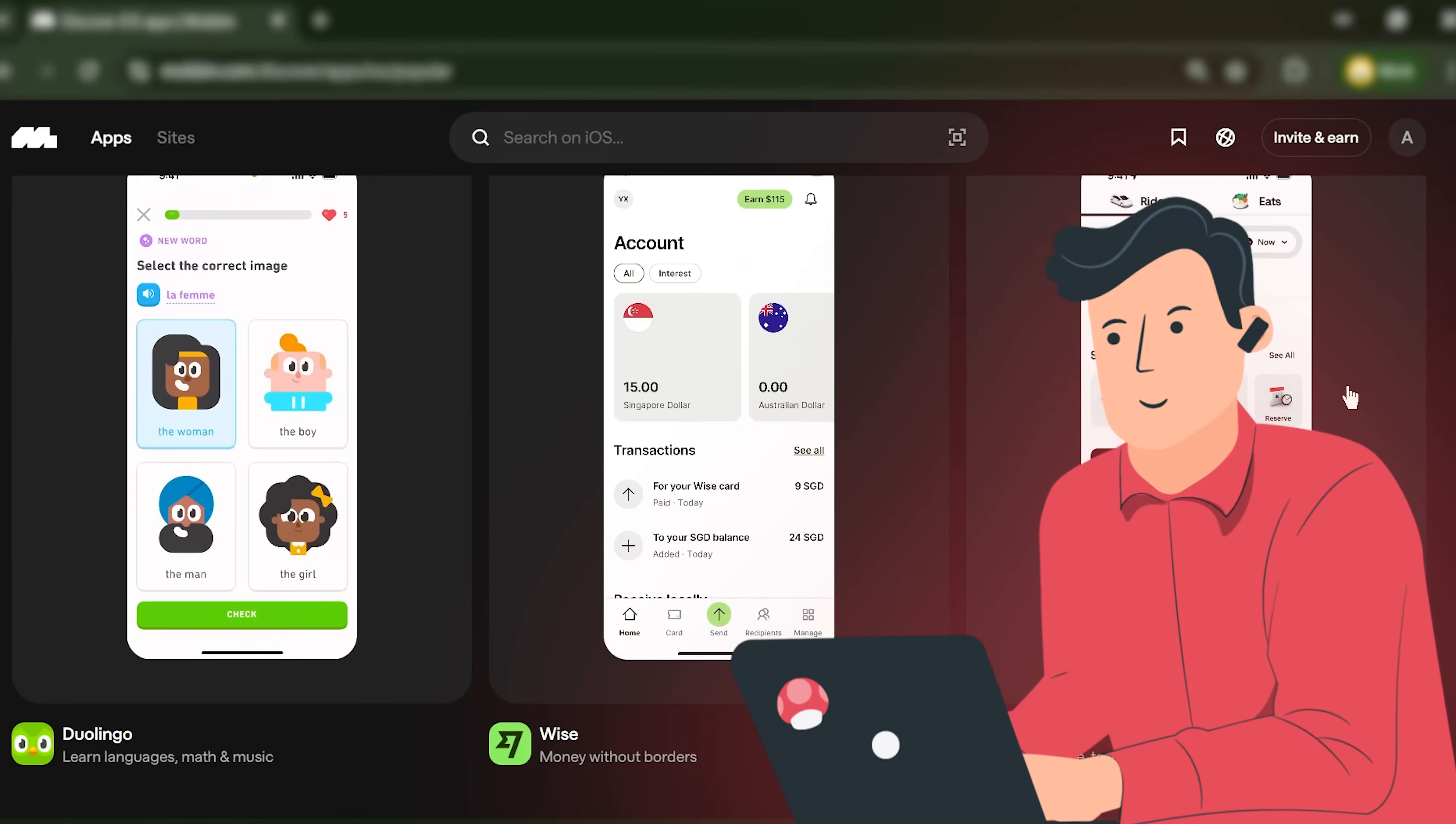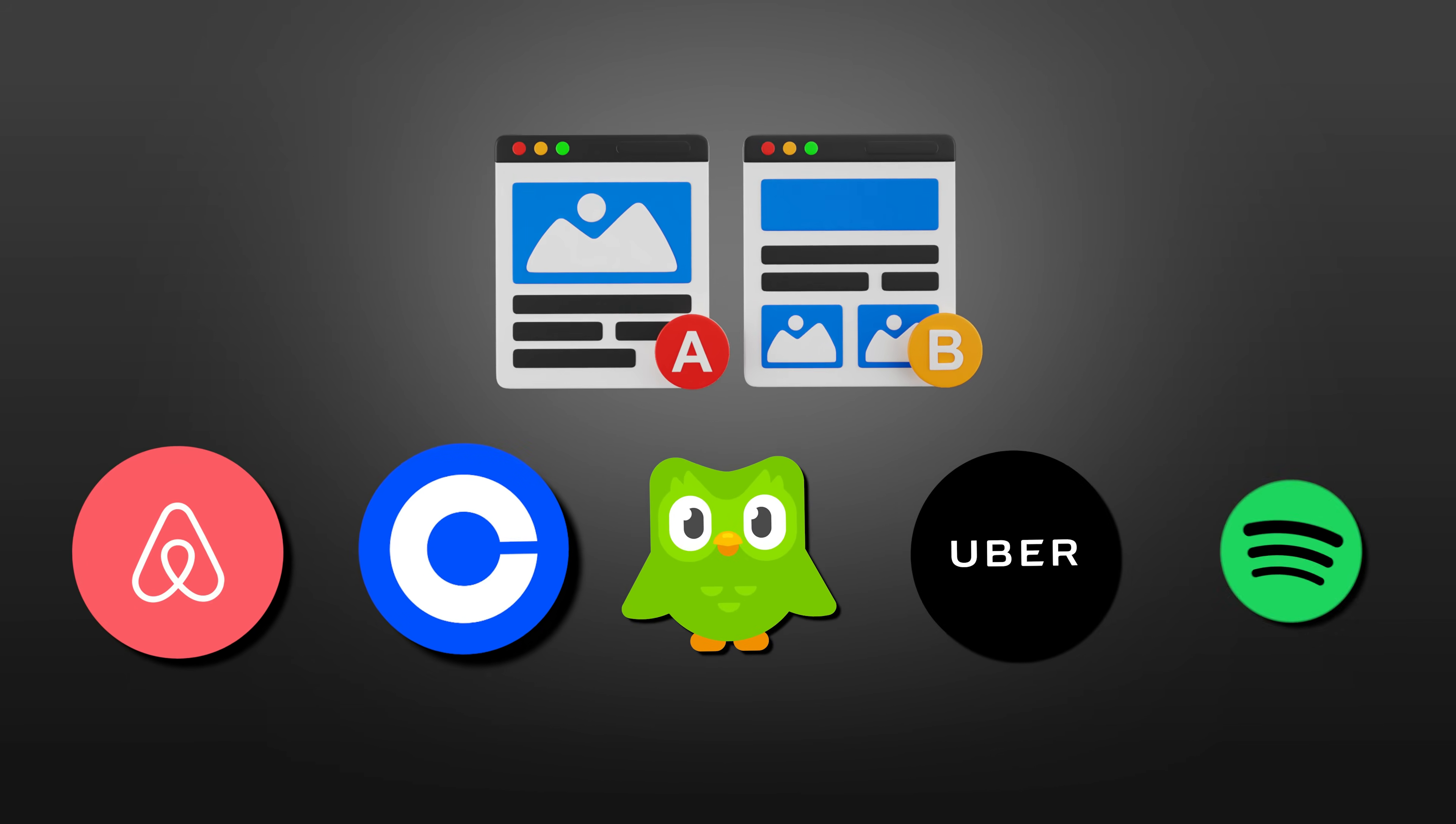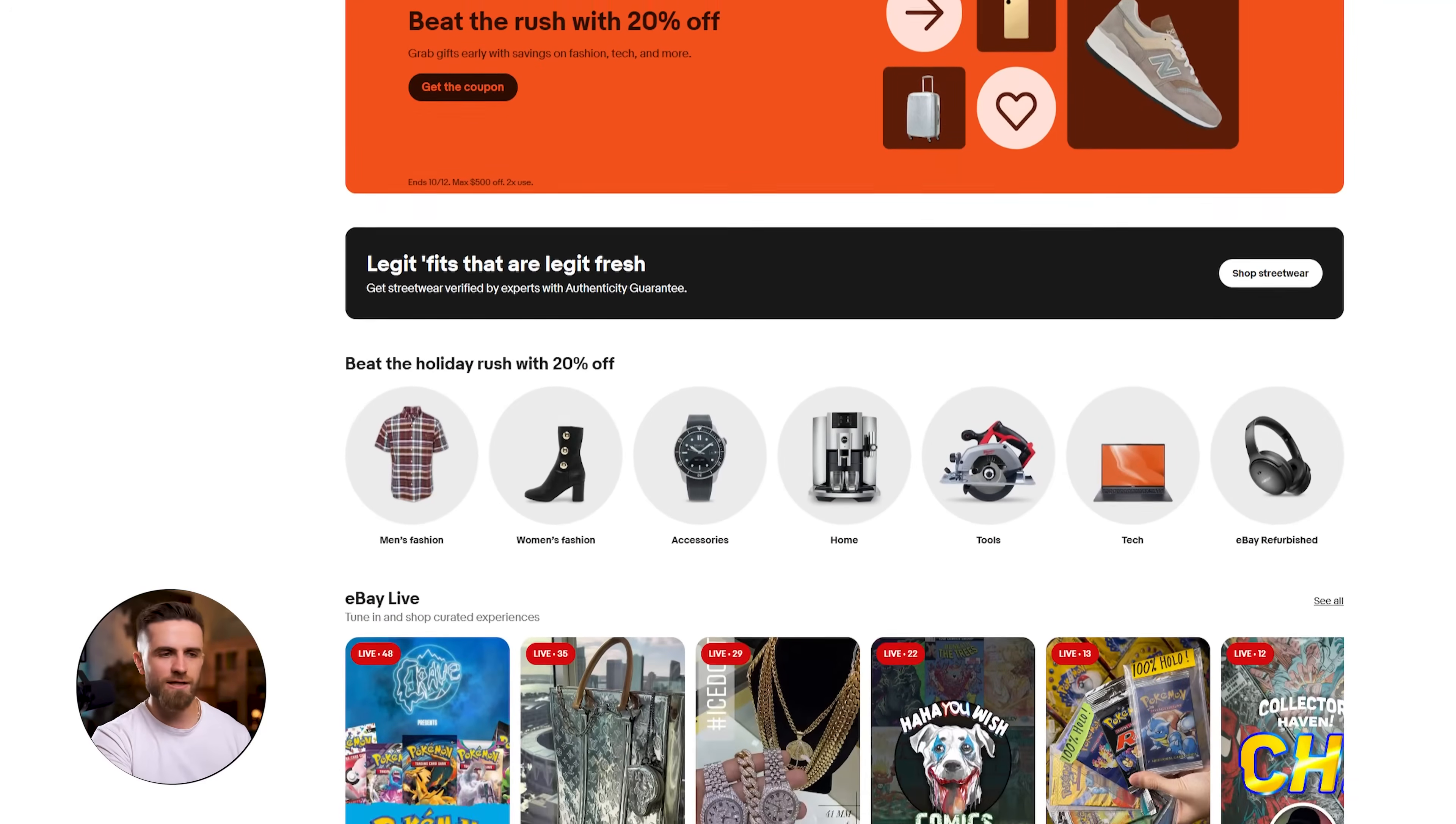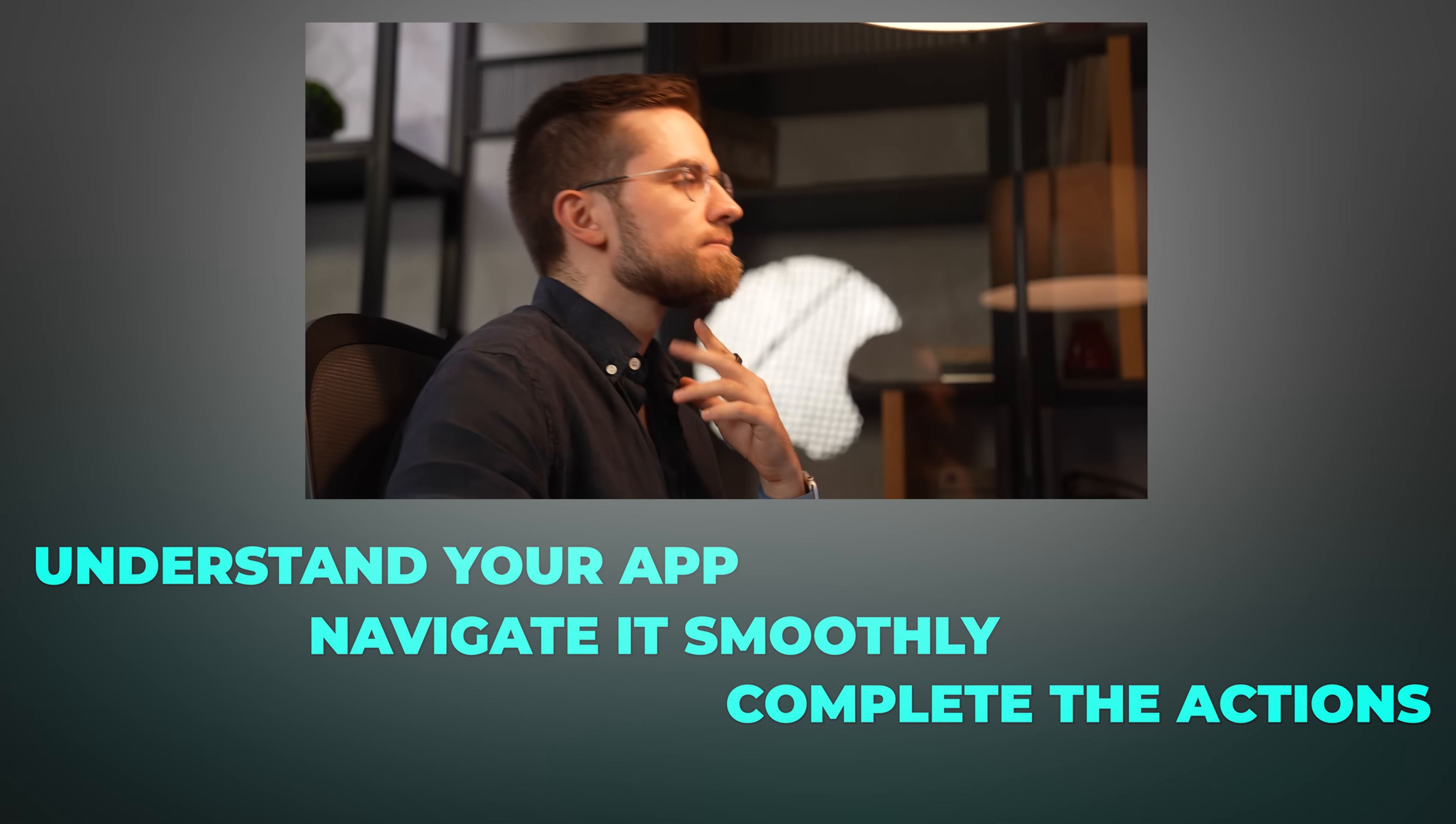Third, user-tested patterns. This is the big one. When you base your UI on apps like Airbnb, Uber, and Netflix, you're leveraging millions of hours of user research and A-B testing that those companies have already done. You're not guessing what will work. You're copying what already works. That dramatically increases the odds that users will understand your app, navigate it smoothly, and complete the actions you want them to complete. Higher usability equals higher conversion equals more revenue.